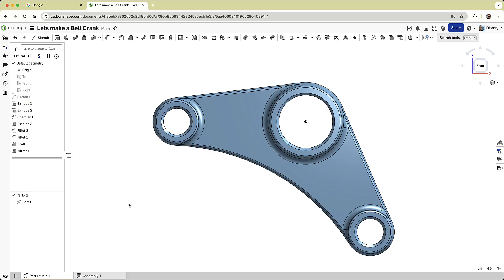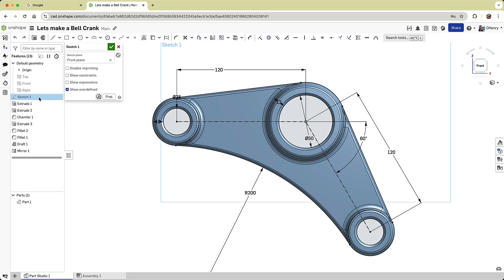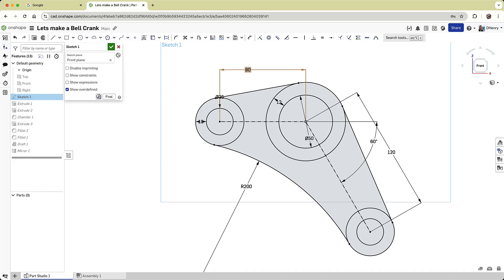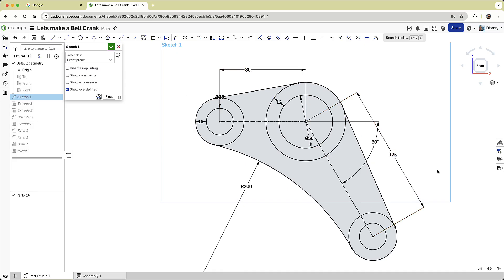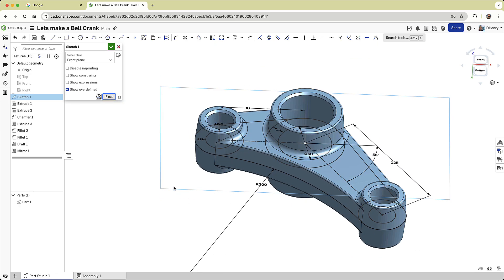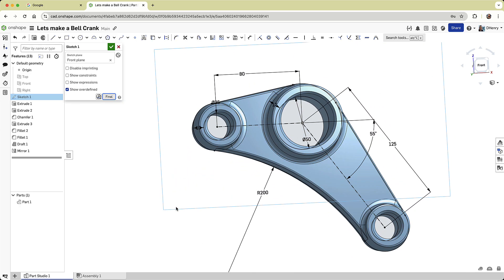Okay, at this point, I think we'll add the final touches to our bell crank. I'll edit the original sketch and make some dimensional changes. By double-clicking any dimension, I can key in new values. I'll also use the final button to preview the changes on the final model before committing them.